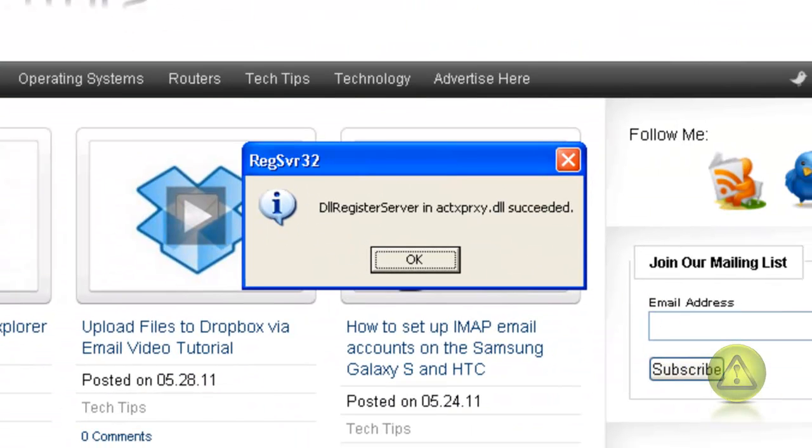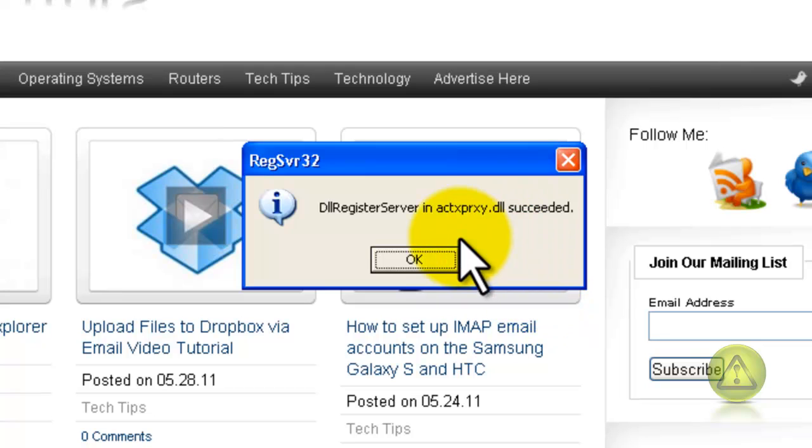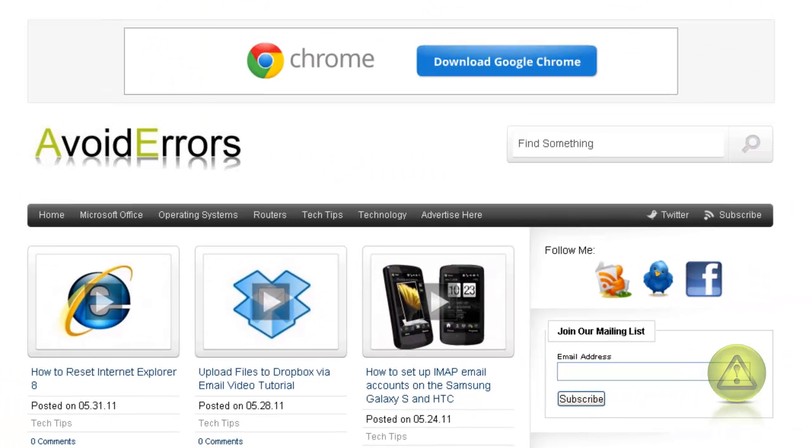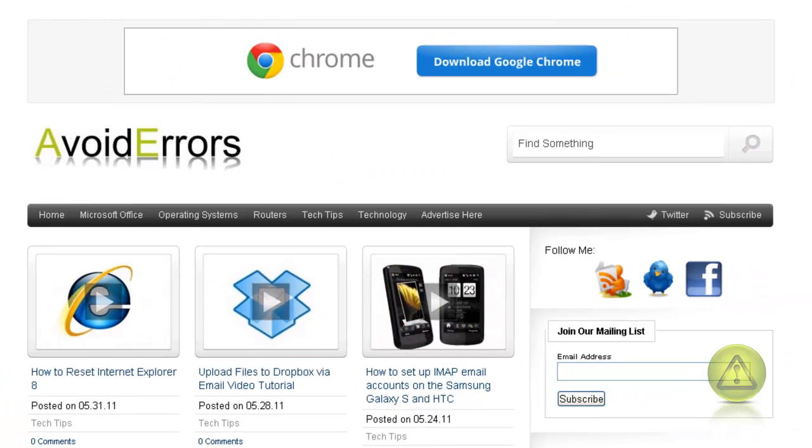When you click Enter, it should give you a succeeded warning. Click OK and reboot your computer.